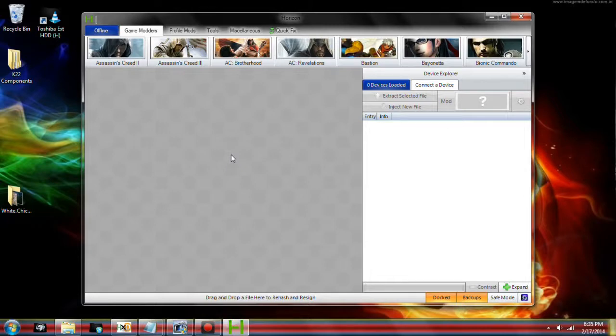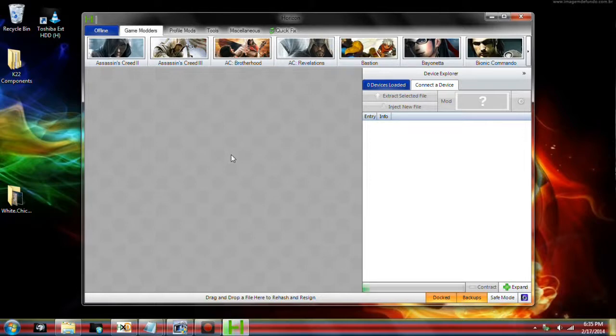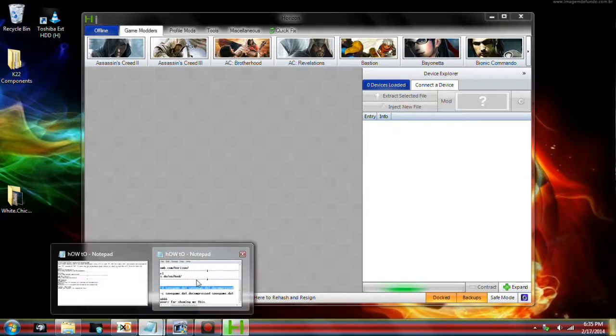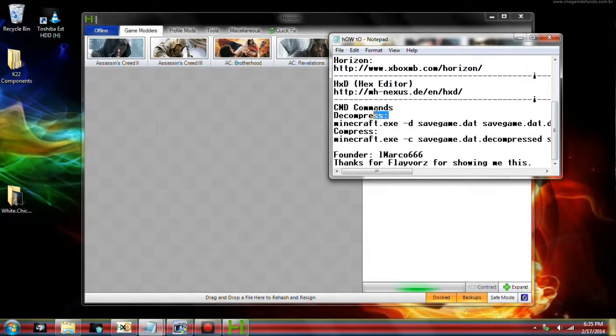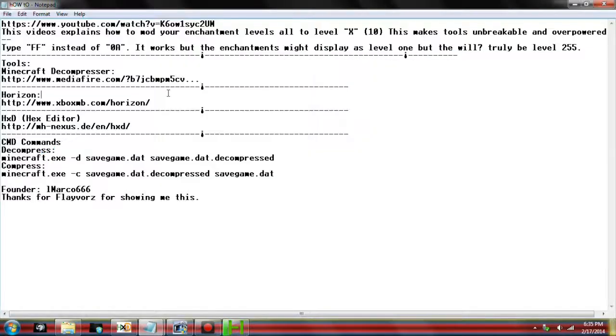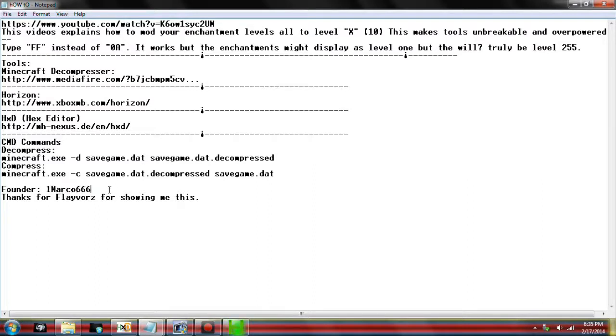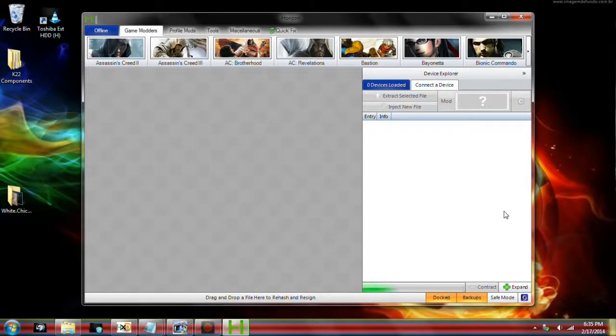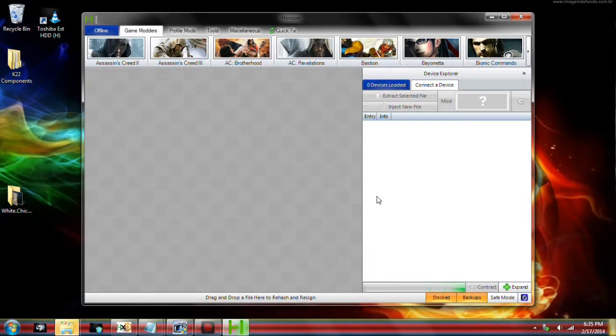Go ahead and start by moving the game save to your USB after you made a game save on your Xbox, and then plug it into your laptop and open up Horizon. I will have all download links in the description. I just want to give a big thanks to the founder, 1Marco666. He helped me with many things. He's great at finding things. Do him a favor, go like and subscribe to his page.